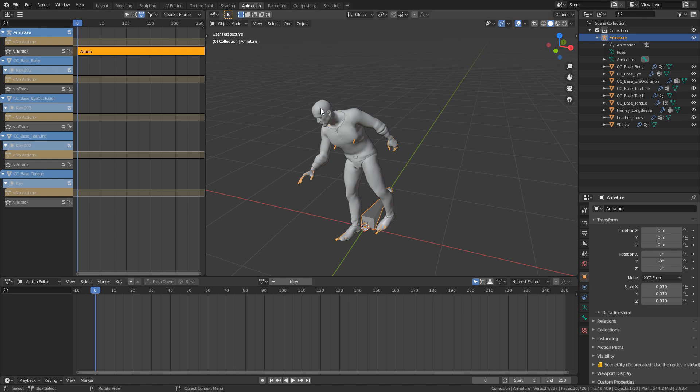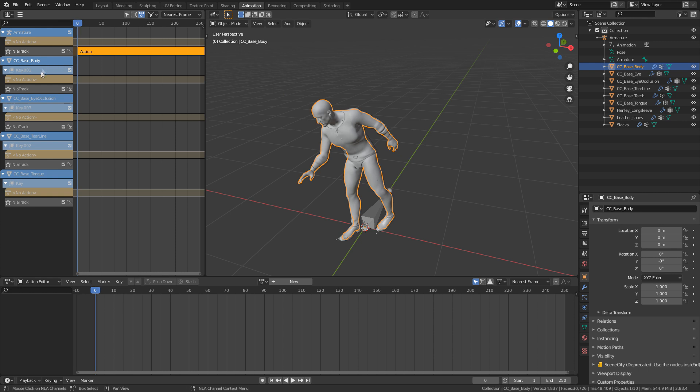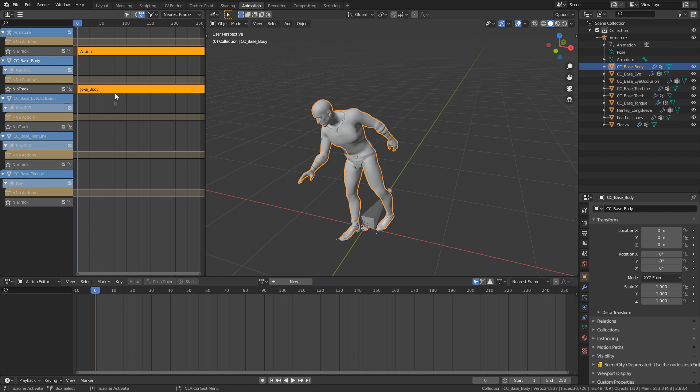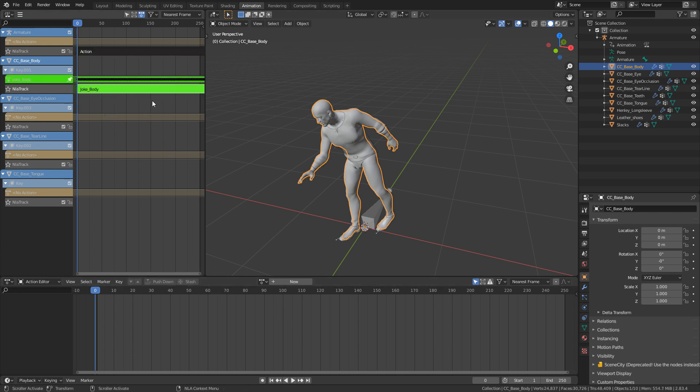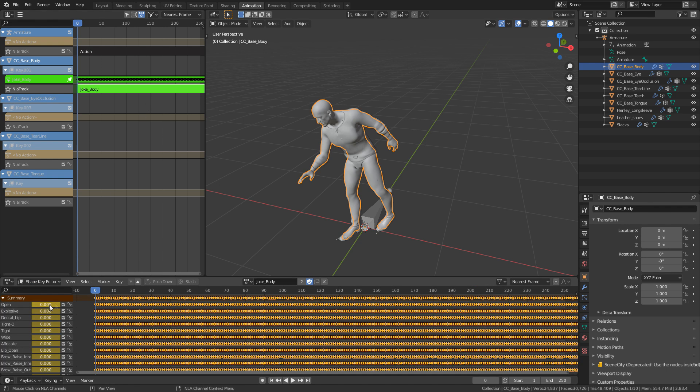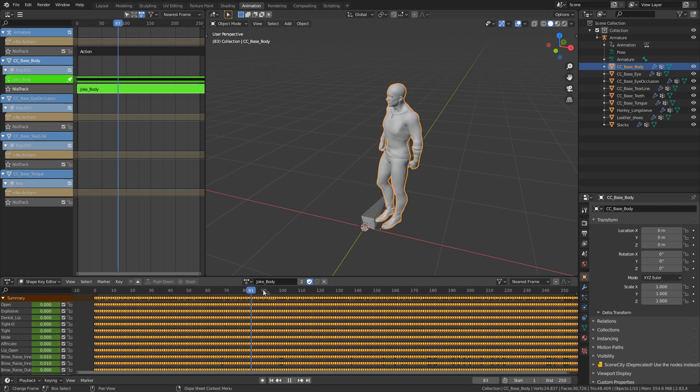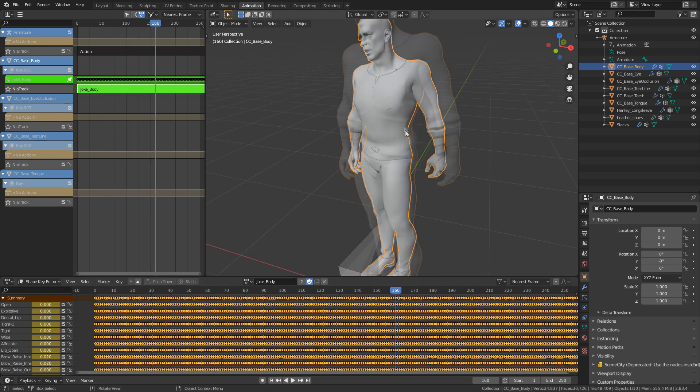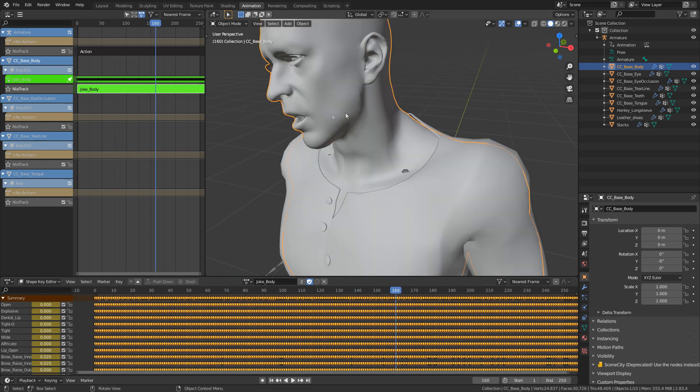Next thing I want to do is add the facial motion capture motion. So let's select our body and I'm going to select the track shift a and let's add in joke body. And even now, if I were to select this and press tab, it's not going to work because we need to edit the shape keys. So let's change action editor back to shape key editor. And here we go. Here's all our data. So now if I were to scrub through, we should see that we've got our facial, beautiful.